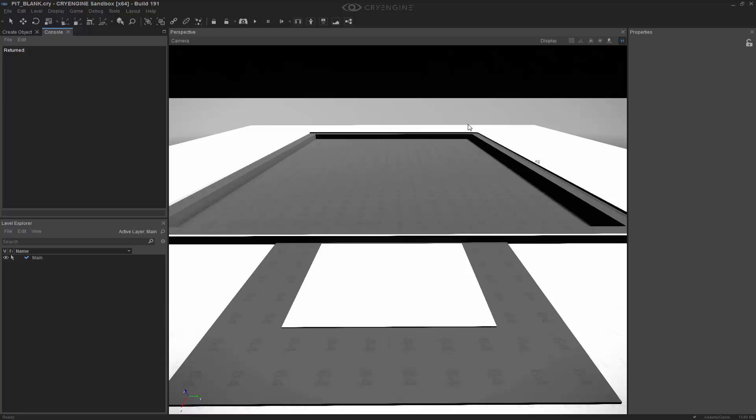So in this level I have pit underscore blank, and actually we're not going to add anything to it. We're strictly working within the console of this tutorial. So let's get over to the console and type in debug draw first.